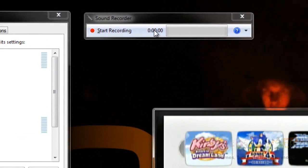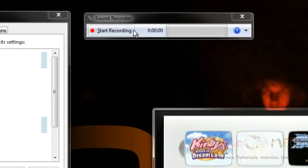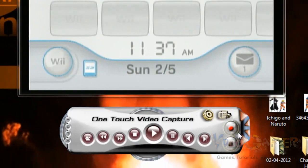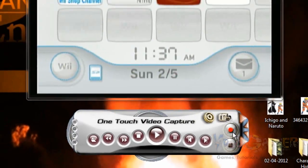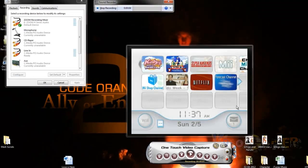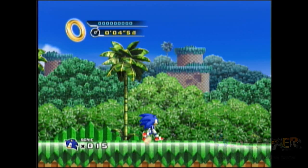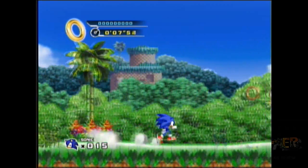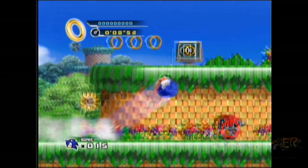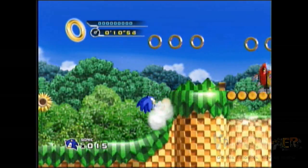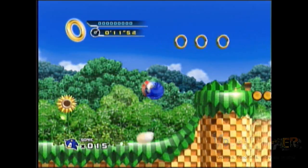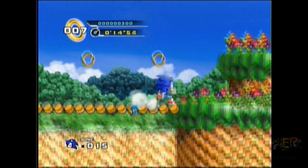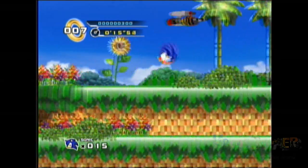Alright, make sure everything works, and start recording on both devices. And here's what the final product would look like if we were to edit it together. As you can see guys, I'm at Splash Hill Zone. We're running through here top speed, and this is very reminiscent to me of the earlier Sonic games. And that's basically it.